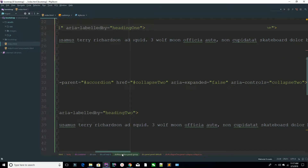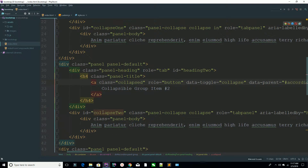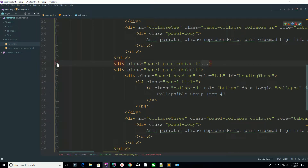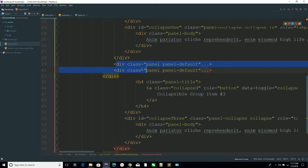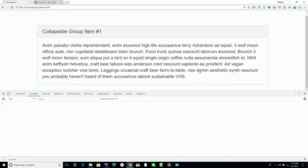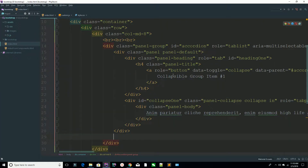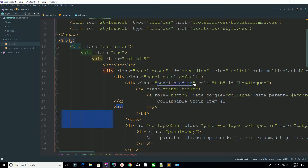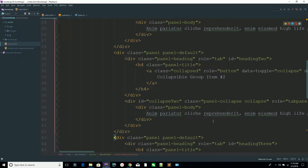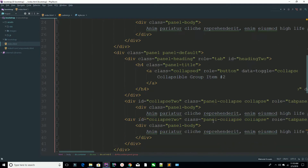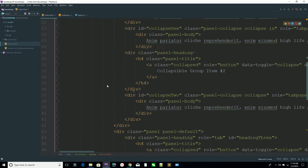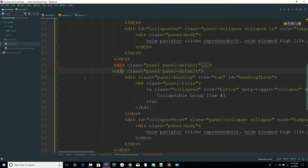This is your second ID, collapse-two. You can also delete your content if needed. This is your second ID and it will be a single element. You can remove the second panel and the third panel as well.